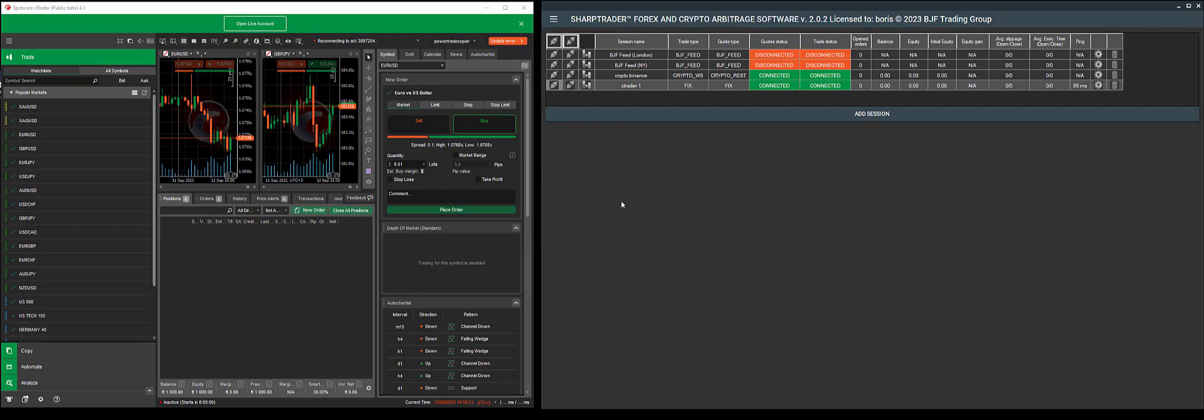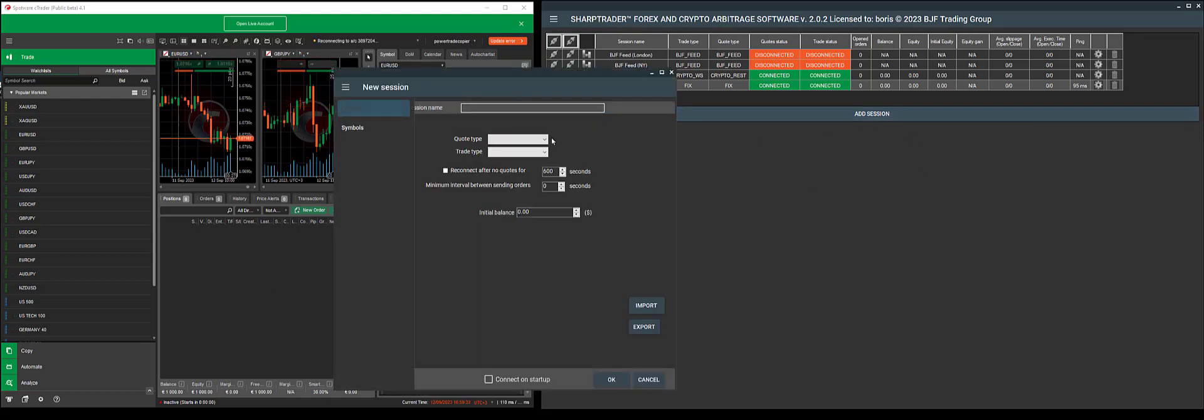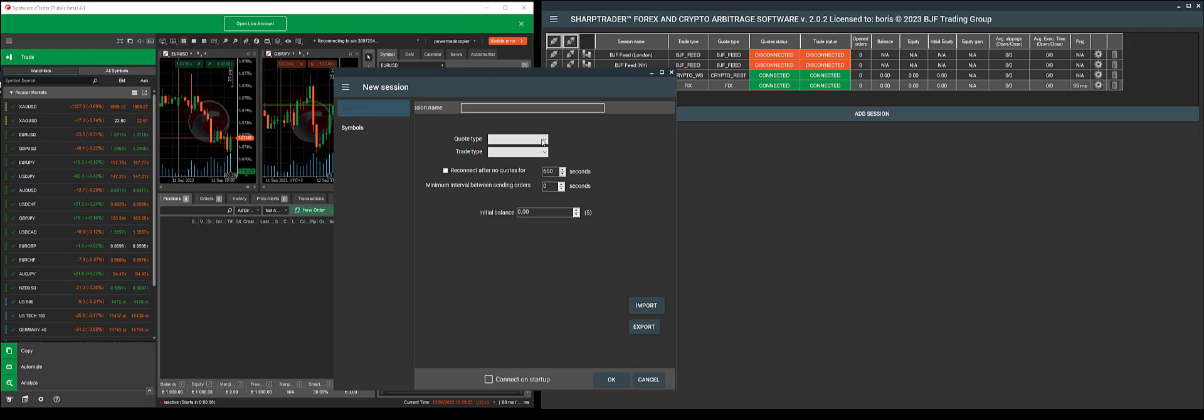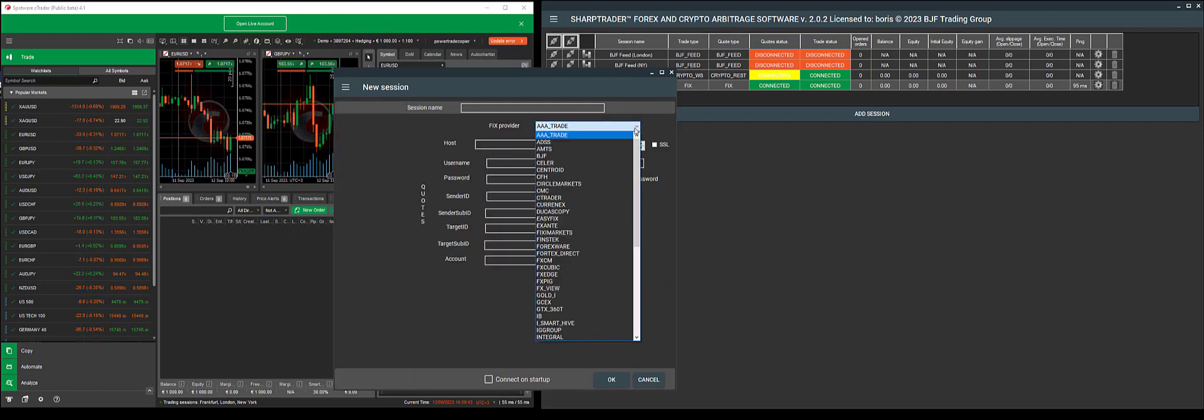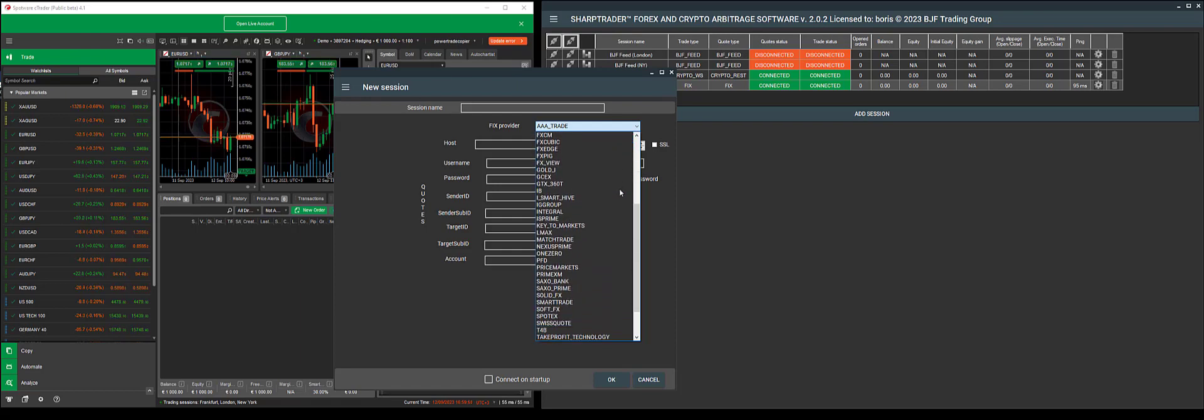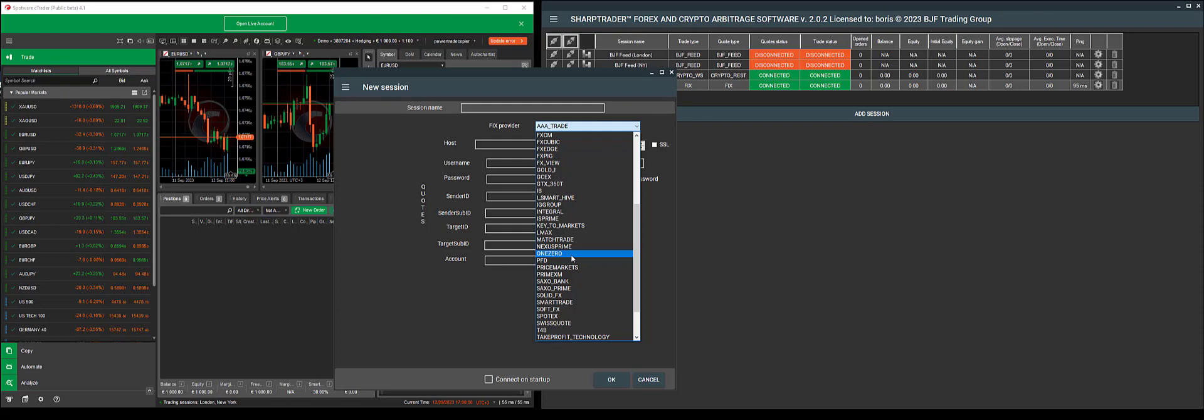You can add any FixAPI session from your broker. However, you need to know who your provider is. You can add session and choose Tip Fix. Here you can see the provider, which does not necessarily match the broker. For example, Prime XM or OneZero are technology providers, and they can work with multiple brokers. This field is not for your broker name, but instead the name of your provider.